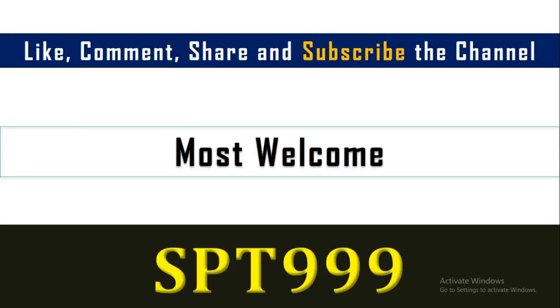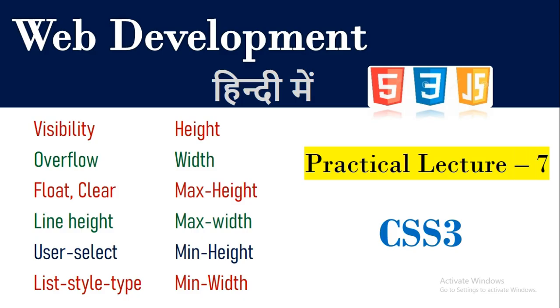Hello friends, welcome to my channel SPG Triple Line. This is Vikas with Practical Lecture 7 for CSS3.